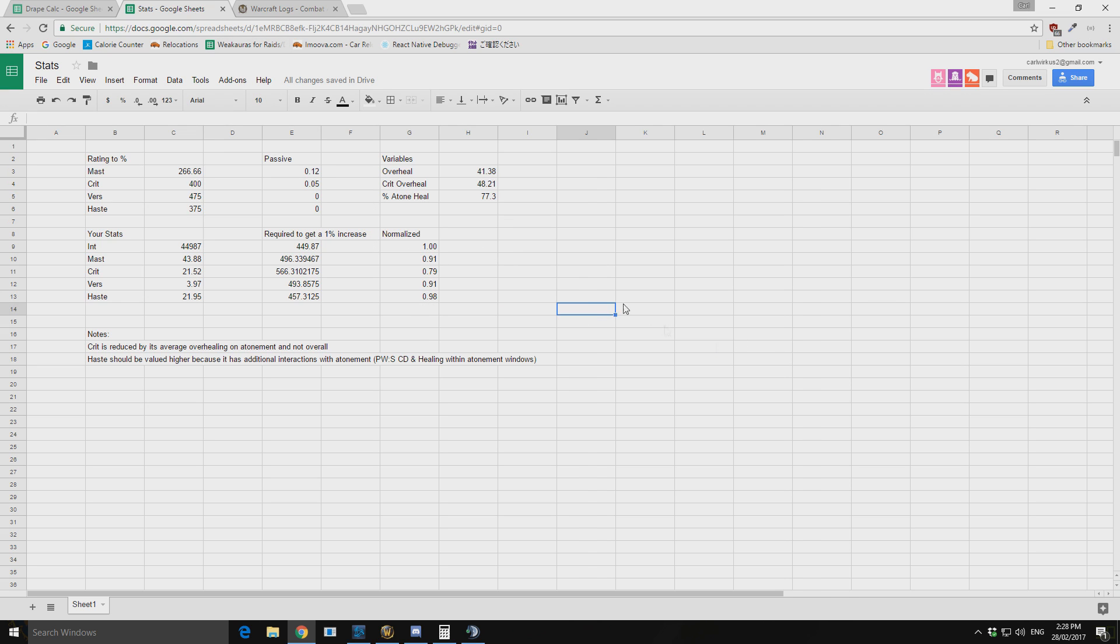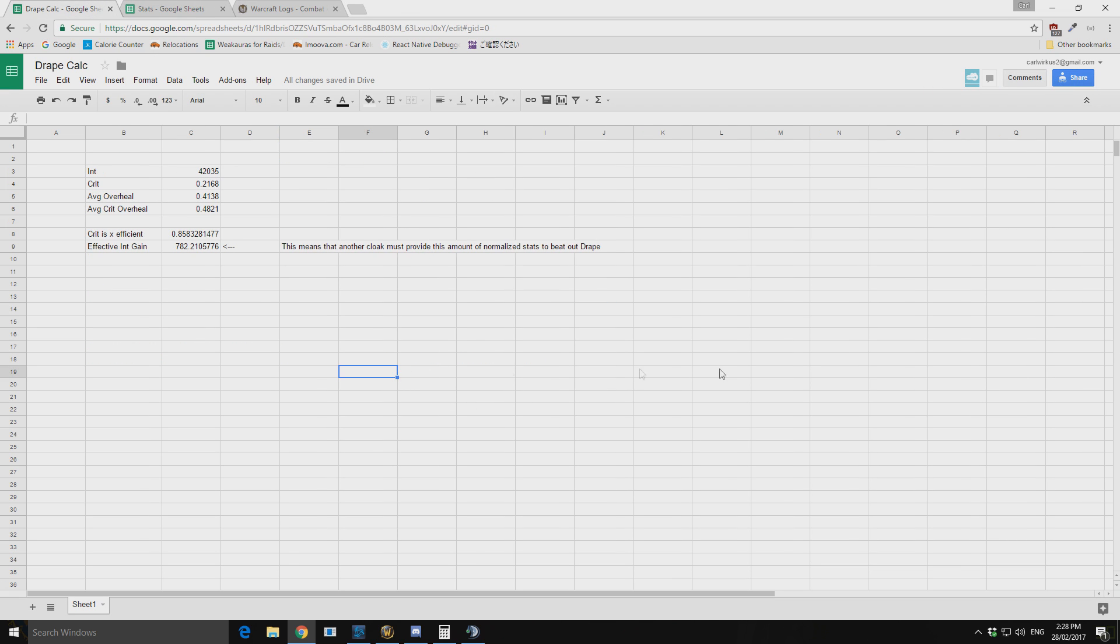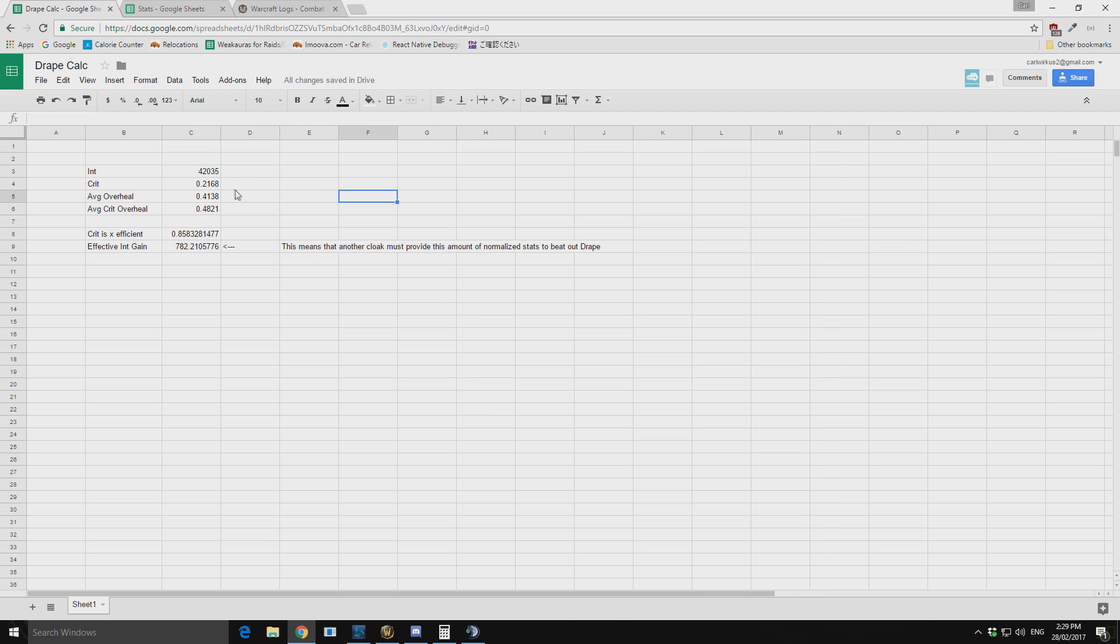So the other thing I'd like to show off as well is the drape of shame calculator. Now I know Josh Guti has put out a drape of shame calculator, but there was a lot of magic numbers in it. So I just wanted to, I didn't understand what he was doing in his calculation. So I thought I'd just do it myself because it's really not that hard to do. So we have our base intellect and your base crit, right?